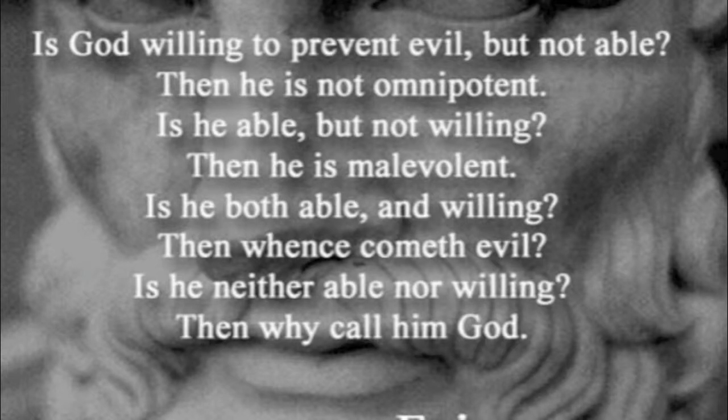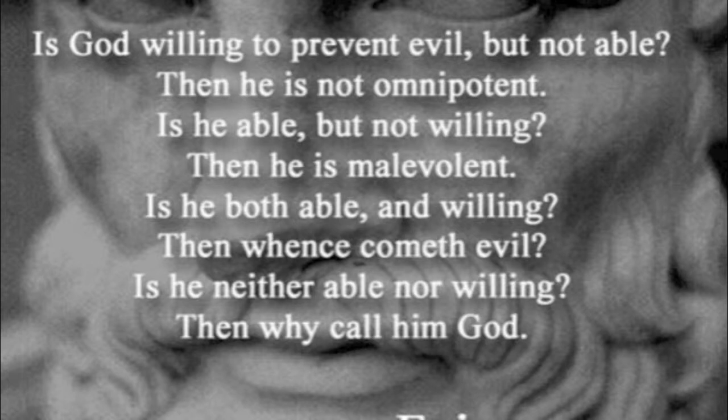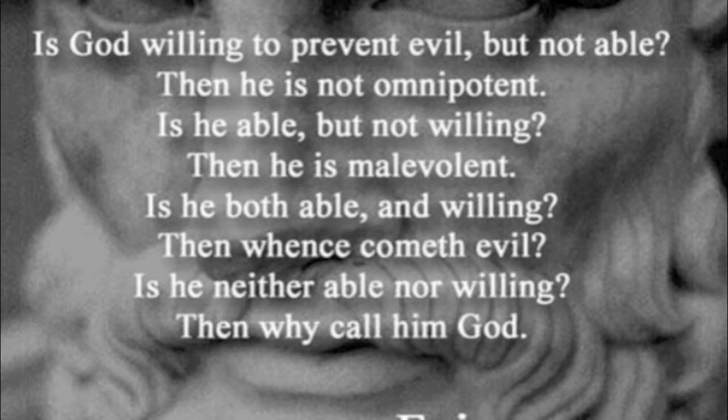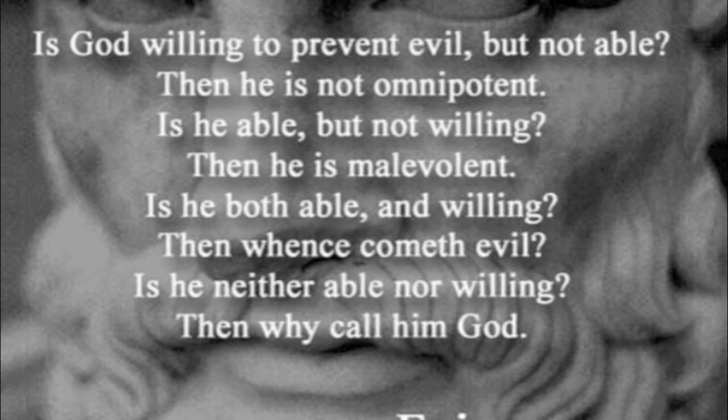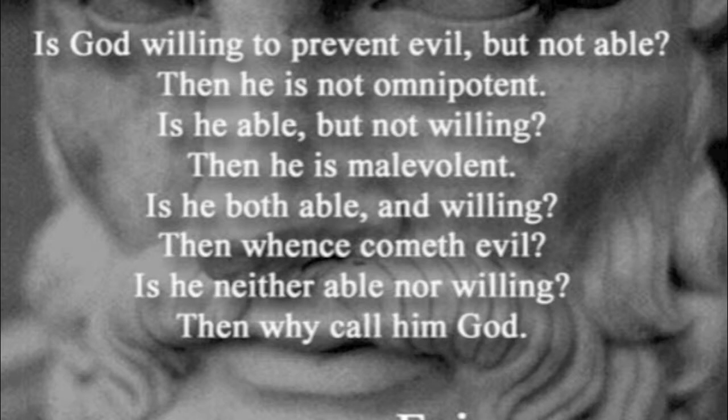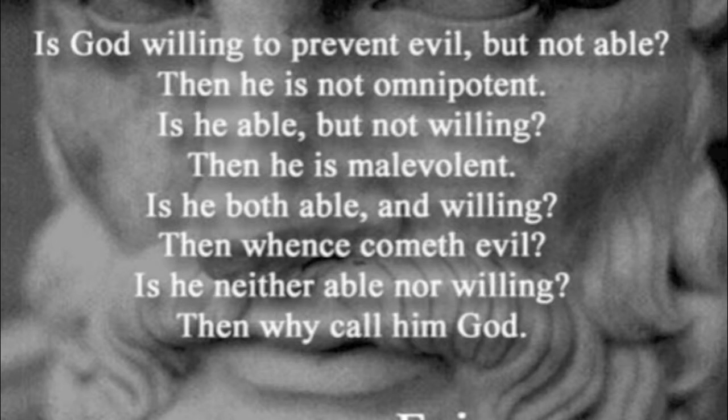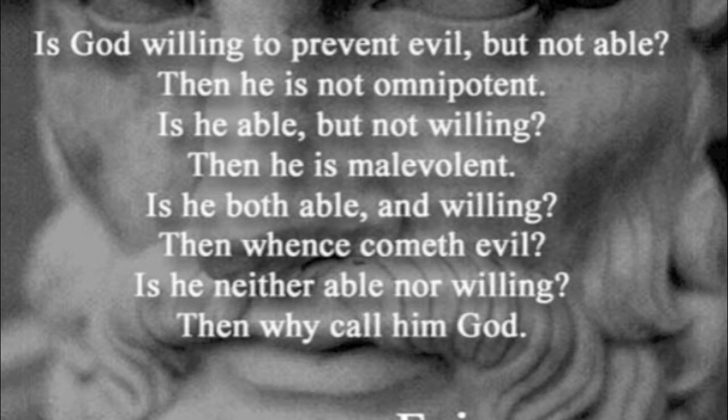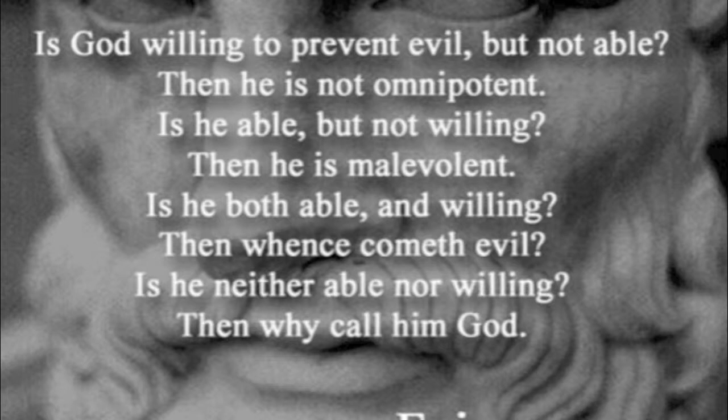Now, since our opponents claim that the problem of evil is a logical argument against Christianity, in our response, we need to show only that the existence of evil does not generate a logical contradiction against what Christianity affirms about God. Although the Bible also offers answers regarding the emotional aspect of this topic, it is not our responsibility to present and defend these answers within the context of logical debate. So we will focus on the existence of evil as a logical challenge.